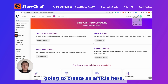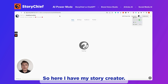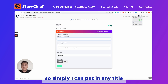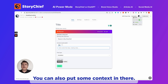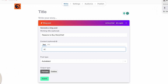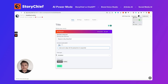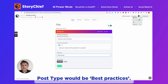Next, I'm going to create an article here. So here I have my story creator. This is a place where I can draft articles. I can simply put in any title I want to target, and you could also put some context in there — for example, the post type would be a best practice.